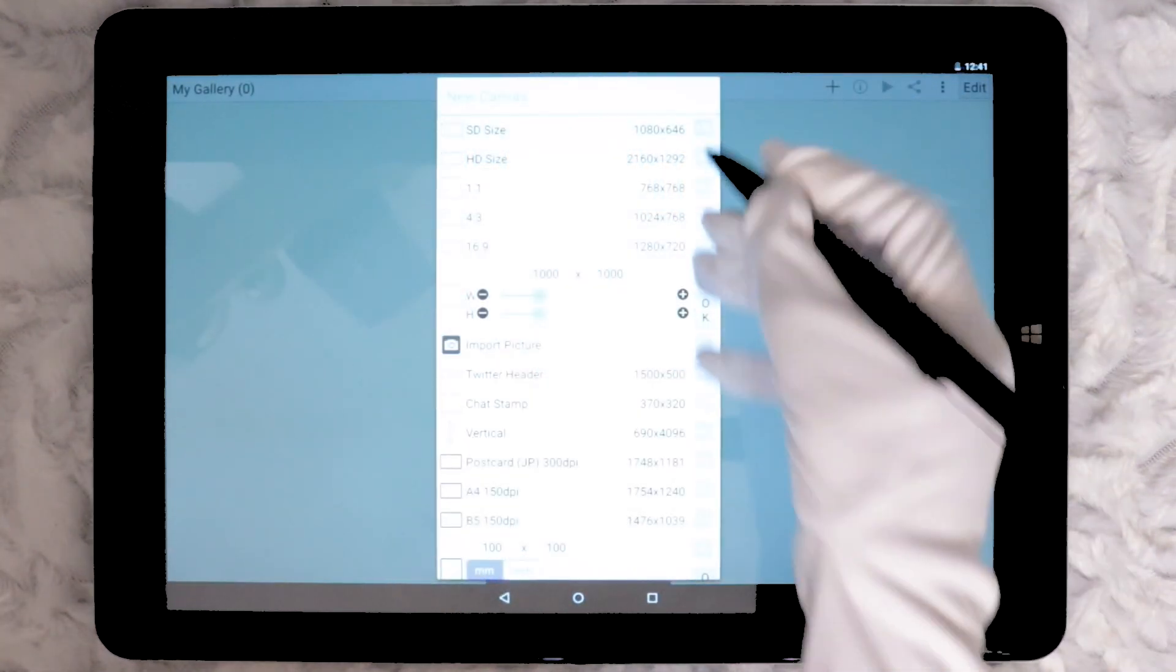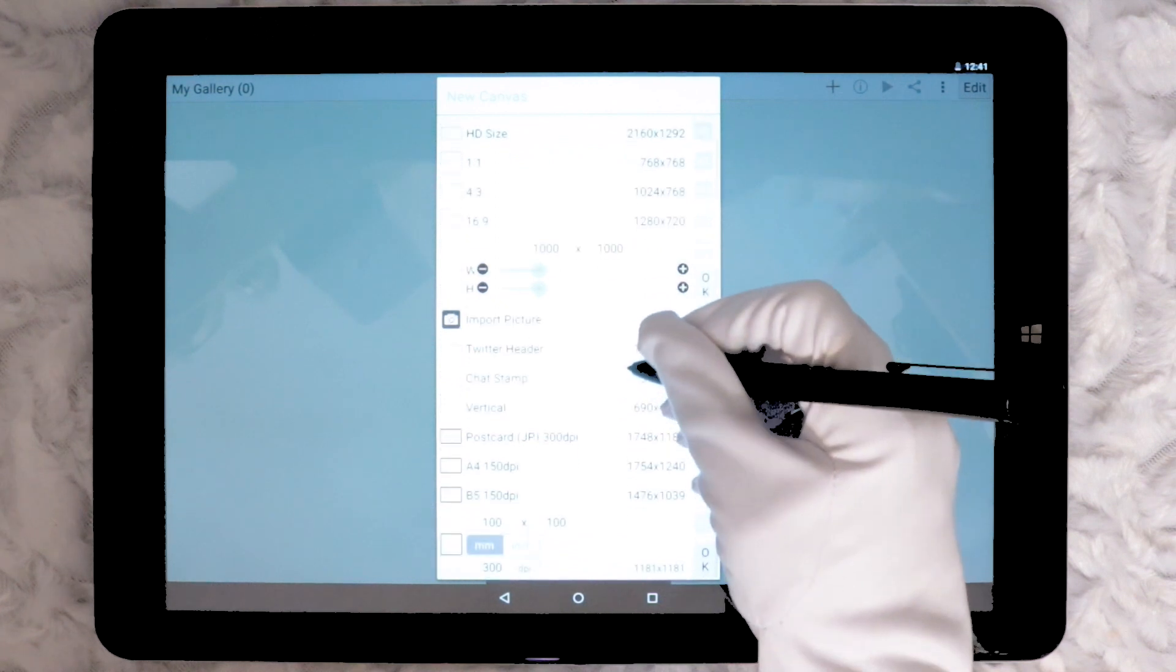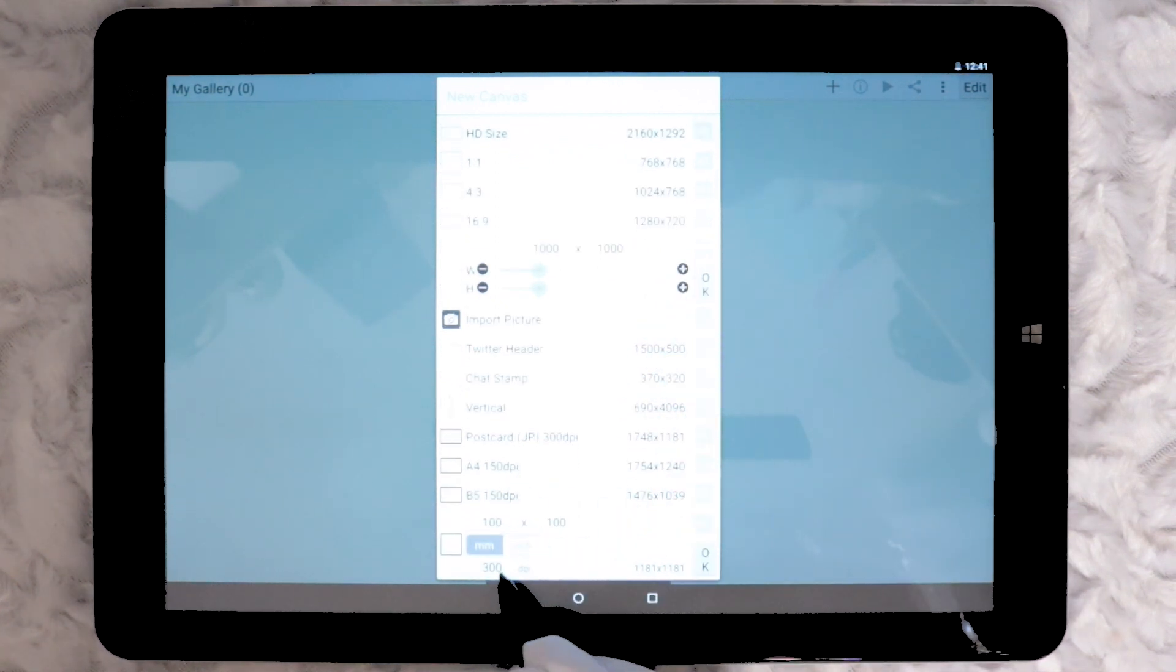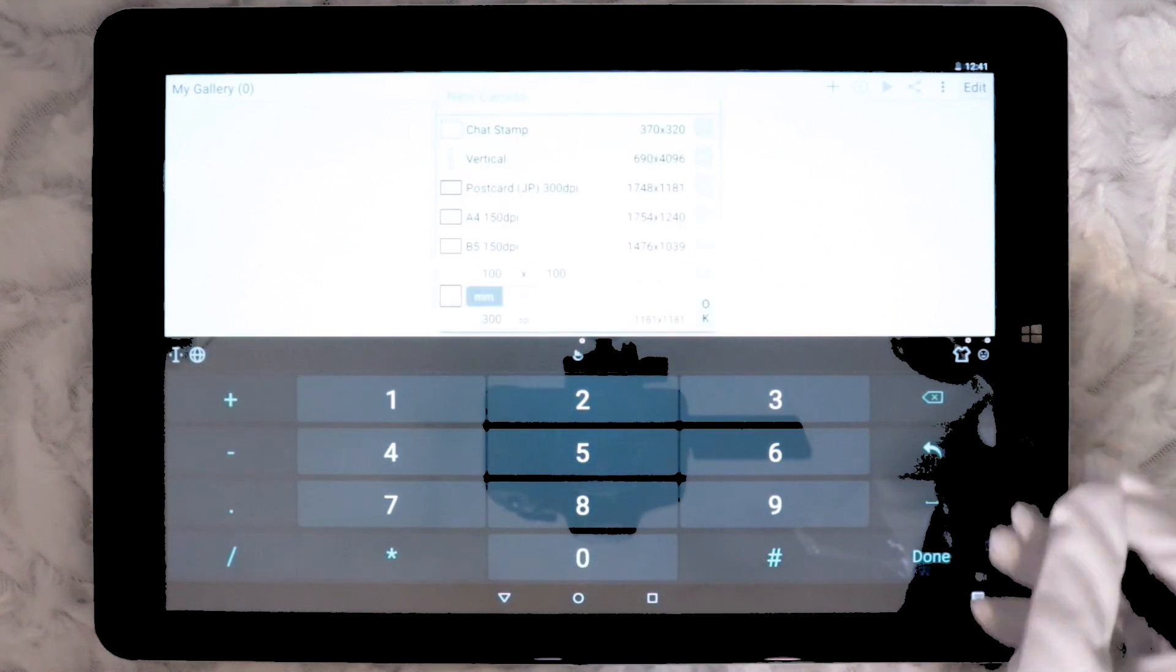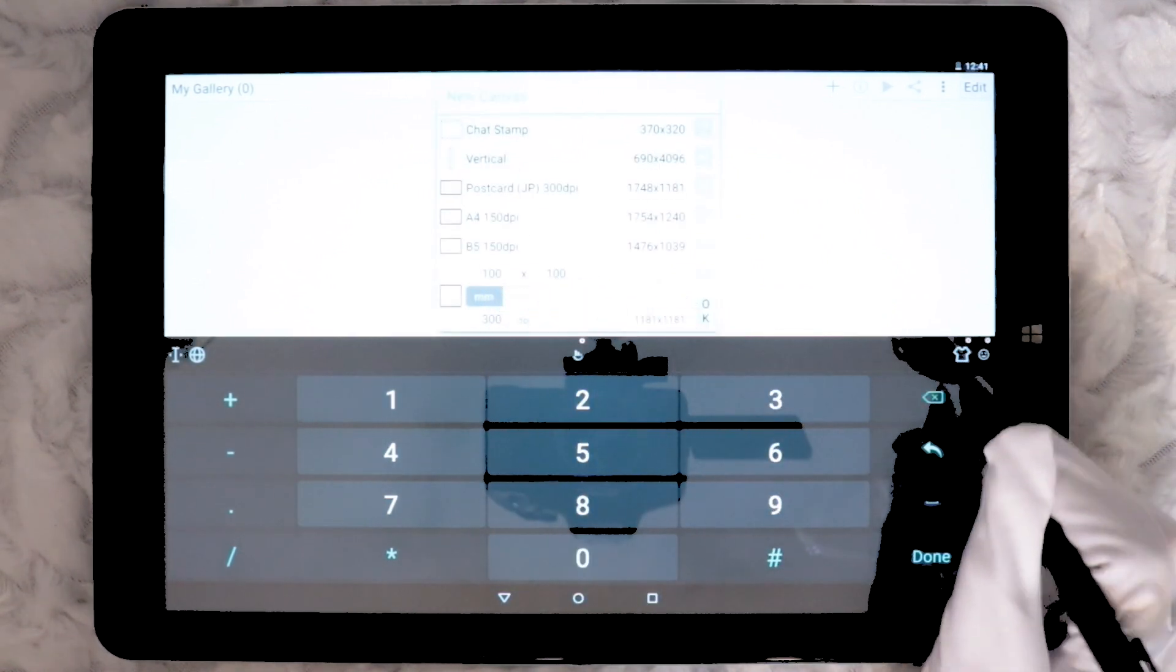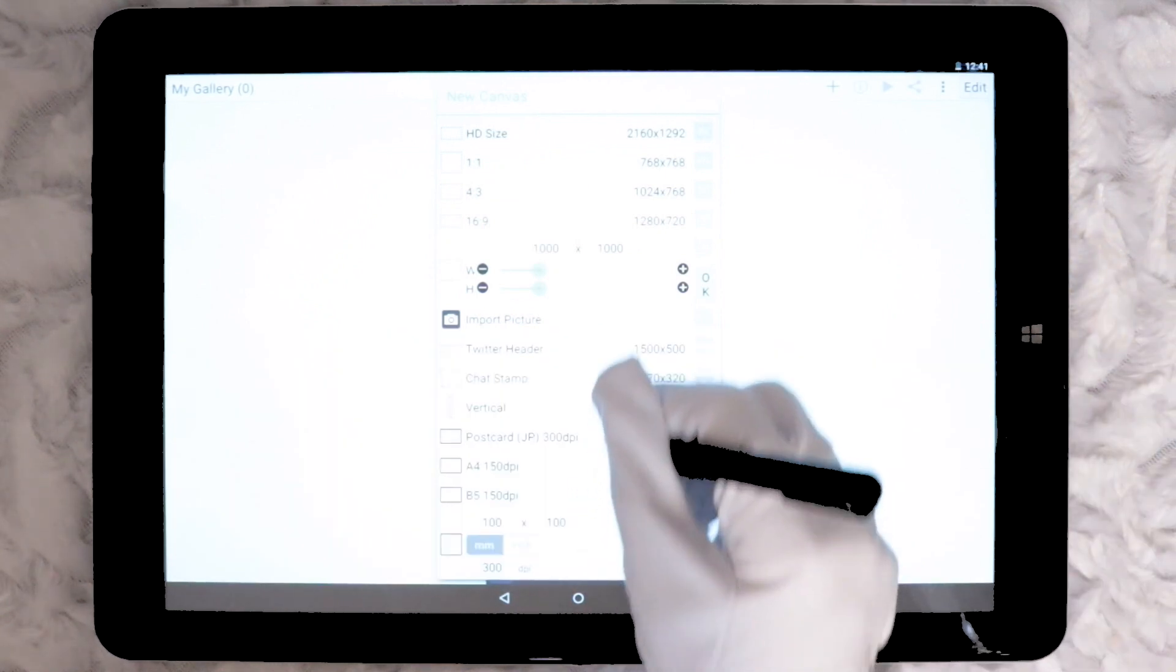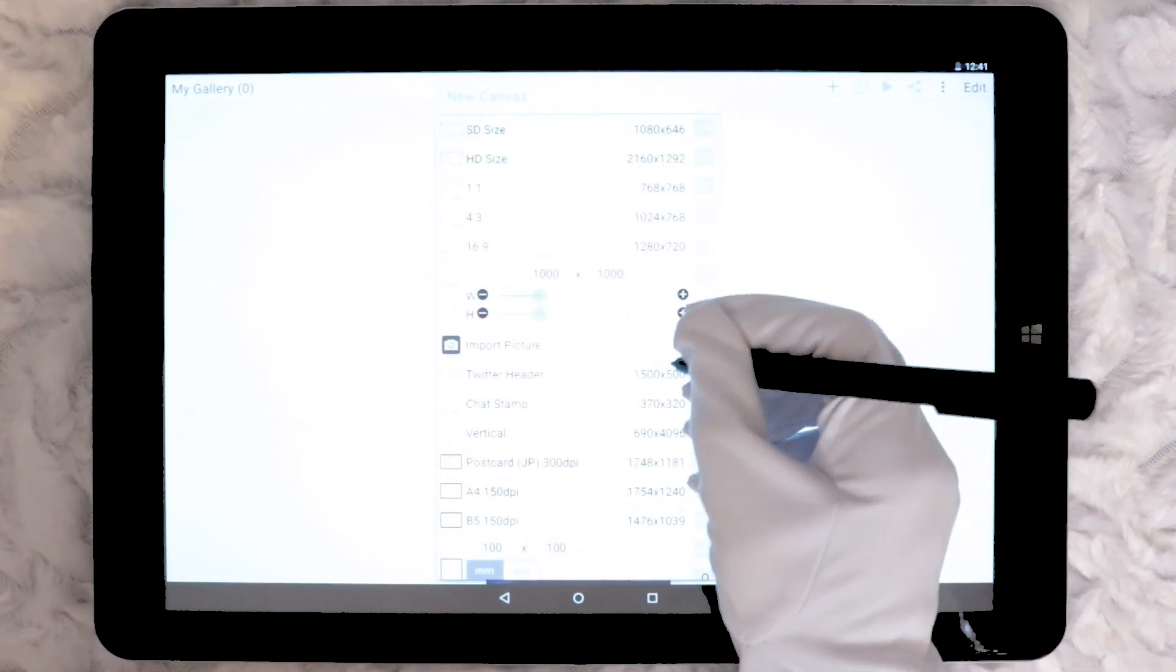This is the first Android app in the series so far to have so many options in creating a blank canvas. There are a few preset sizes and then there's the option to have a custom size. It also has an option to choose the DPI of the canvas, an option not available in any of the three apps I have previously tested.